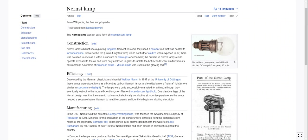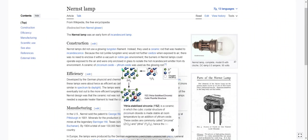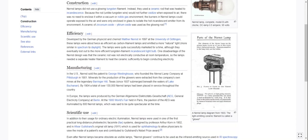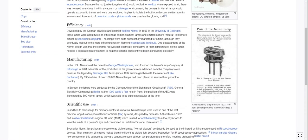A ceramic of zirconium oxide and yttrium oxide was used as the glowing rod. Developed by the German physicist and chemist Walter Nernst in 1897 at the University of Göttingen, these lamps were about twice as efficient as carbon filament lamps and emitted a more natural light, more similar in spectrum to daylight. The lamps were quite successfully marketed for a time, although they eventually lost out to the more efficient tungsten filament incandescent light bulb.